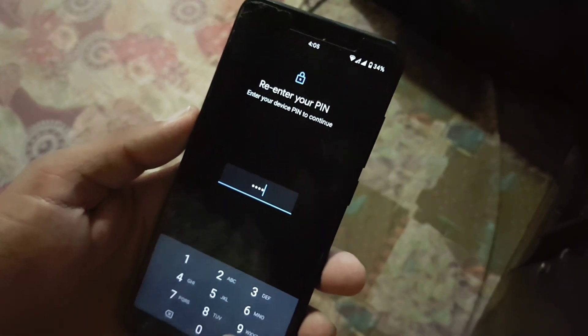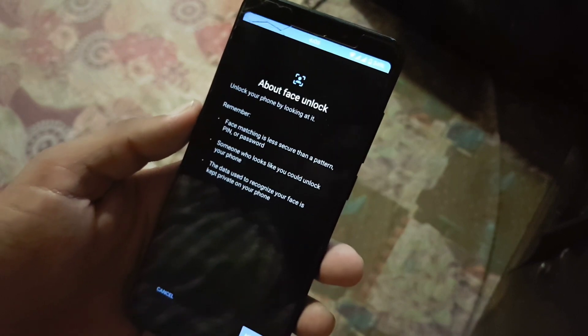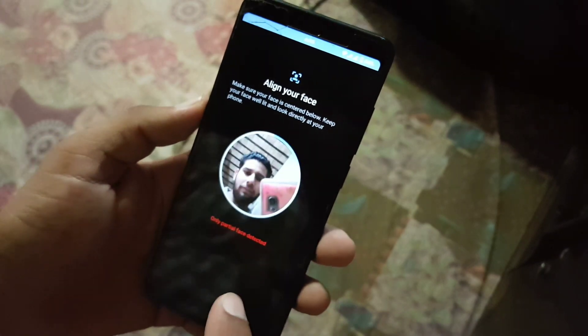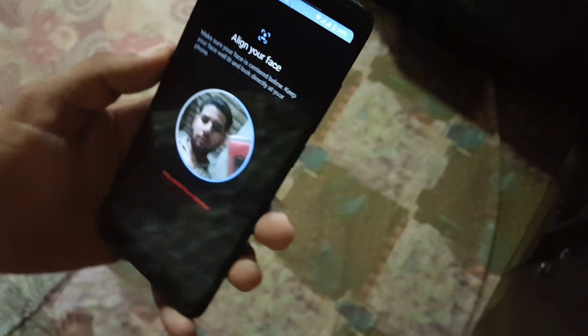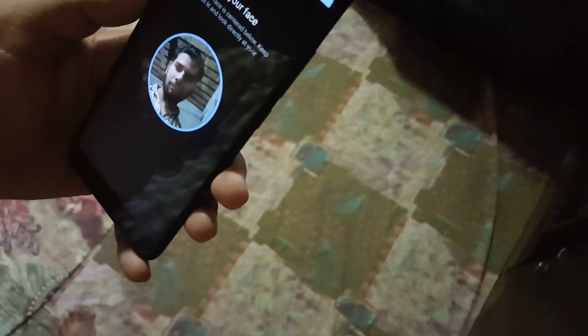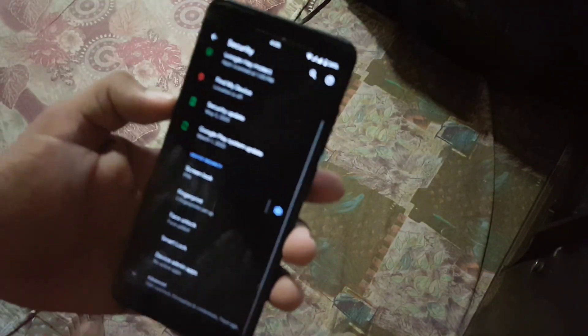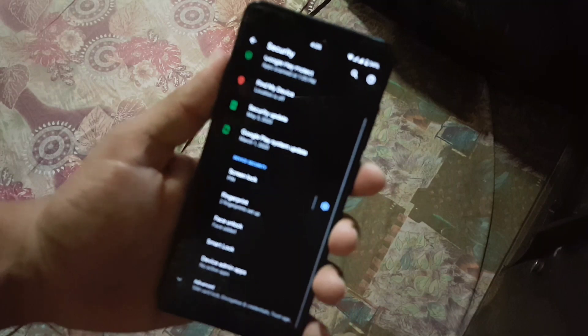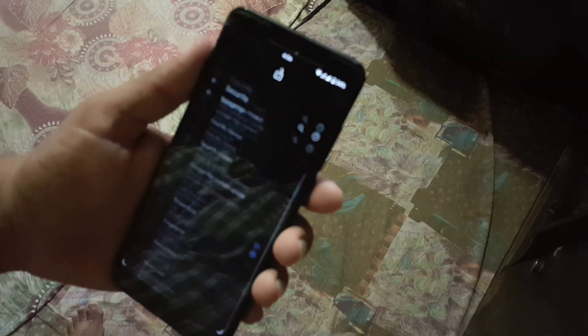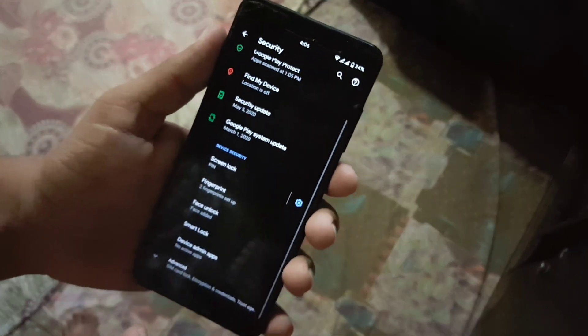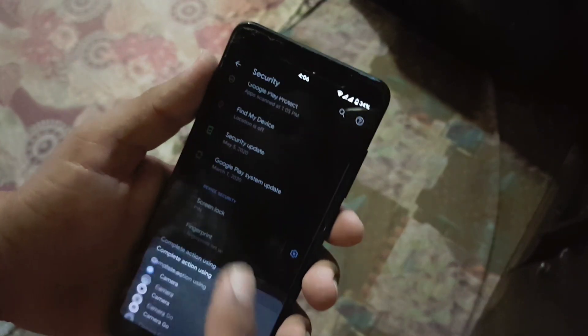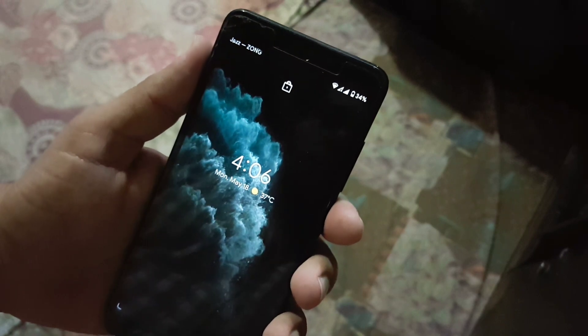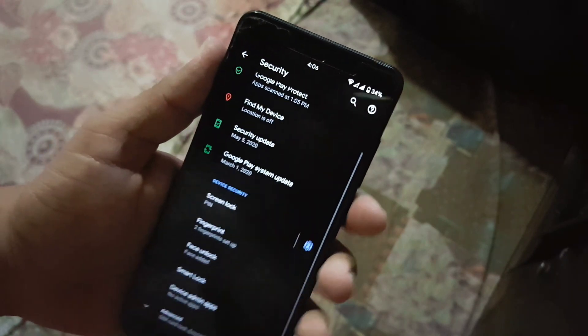So you can use your front camera and face to unlock the device. Let me register it. As you can see here it registered it quickly and it will also unlock the device even in the low light as you can see here, it is unlocking the device quickly which is pretty cool.